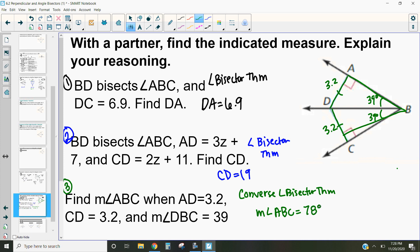That is how we use the angle bisector theorem and its converse to find either side lengths or angles. Please check out the next video in which we prove why the angle bisector theorem actually works — it's very similar to why the perpendicular bisector theorem works. If you don't know about the perpendicular bisector, please check out the previously recorded video on the perpendicular bisector and its converse. If you have any questions, please let me know.